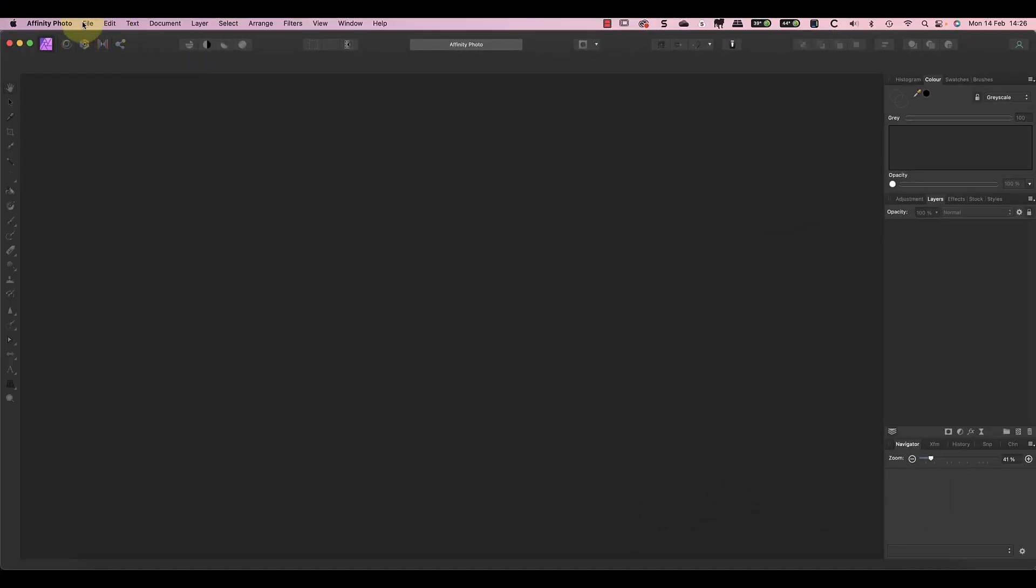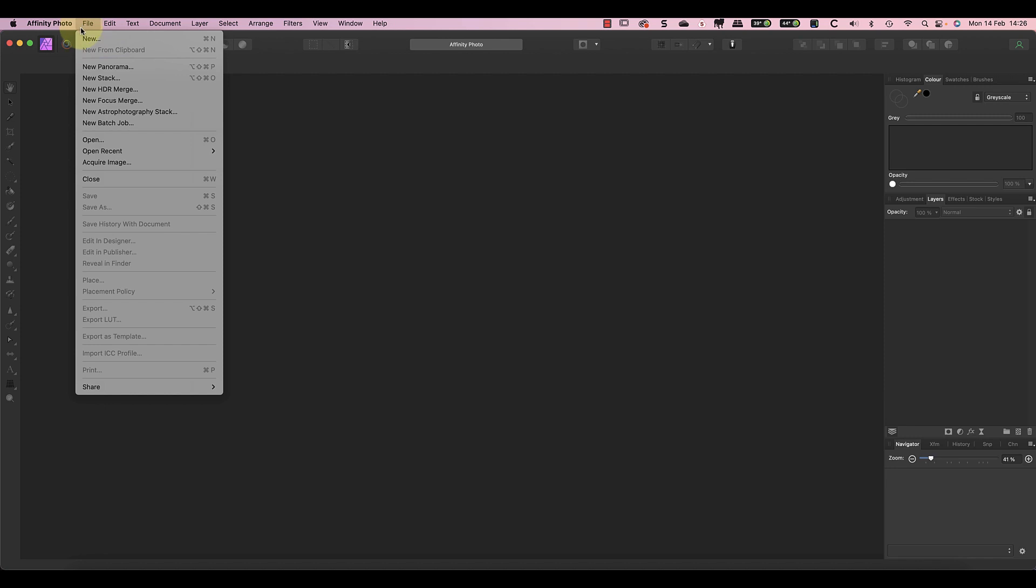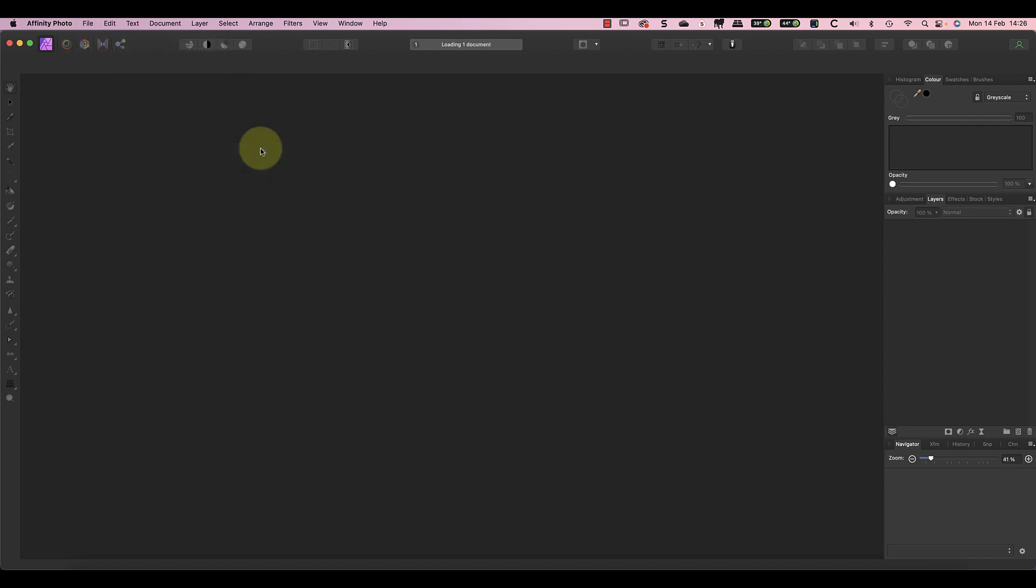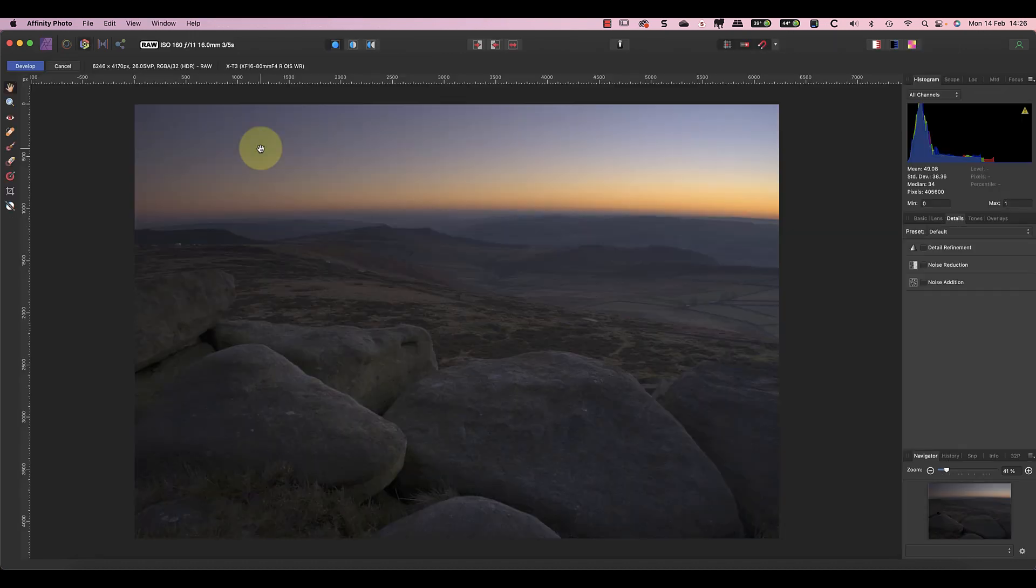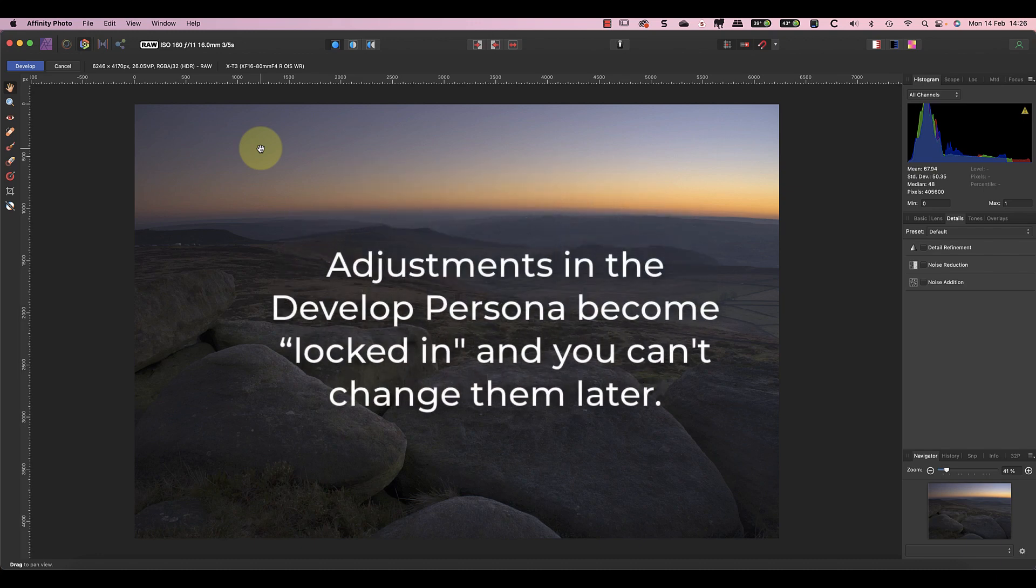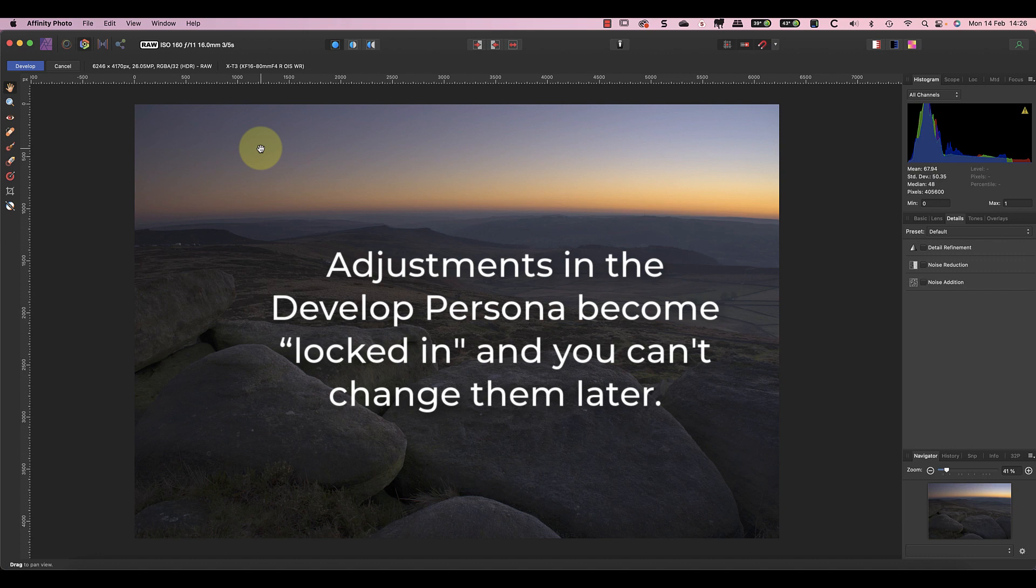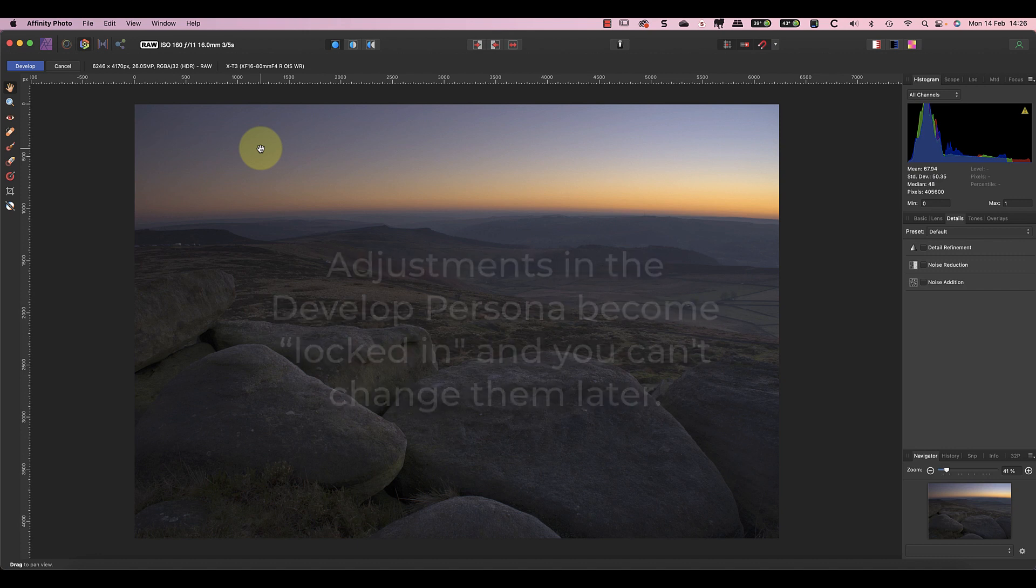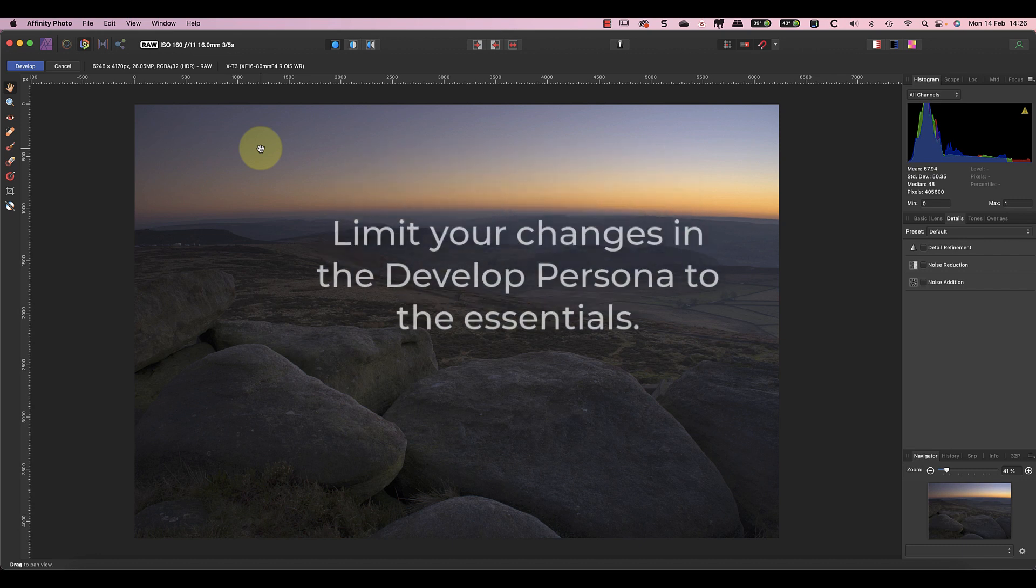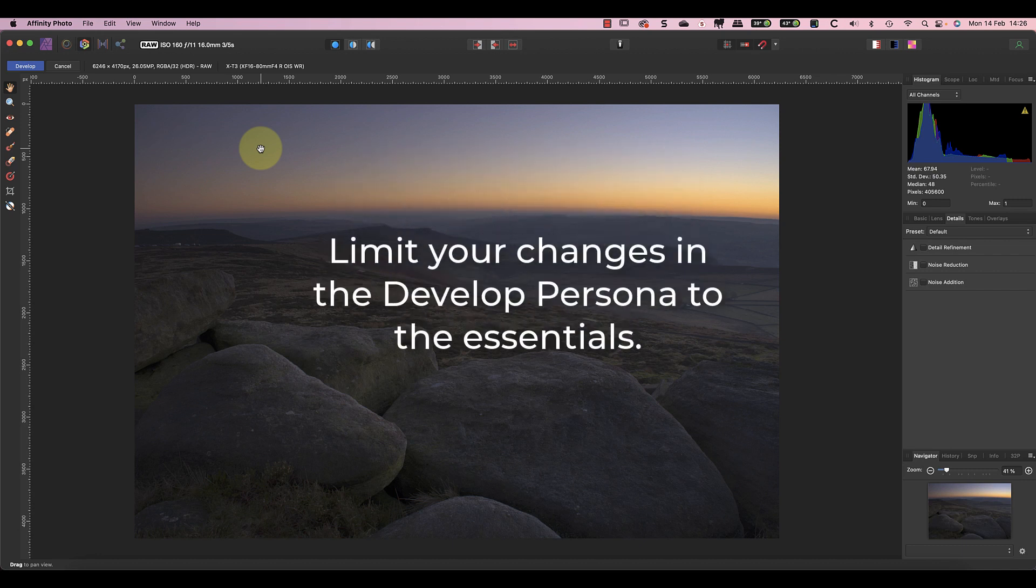Because this is a raw file, Affinity immediately switches me into the Develop Persona. Now an important point to remember when using Develop Persona is that it's a destructive edit. Whilst it doesn't damage the original raw file, it does lock in your adjustments to the image. Once you leave the Develop Persona you can't return to change your adjustments.